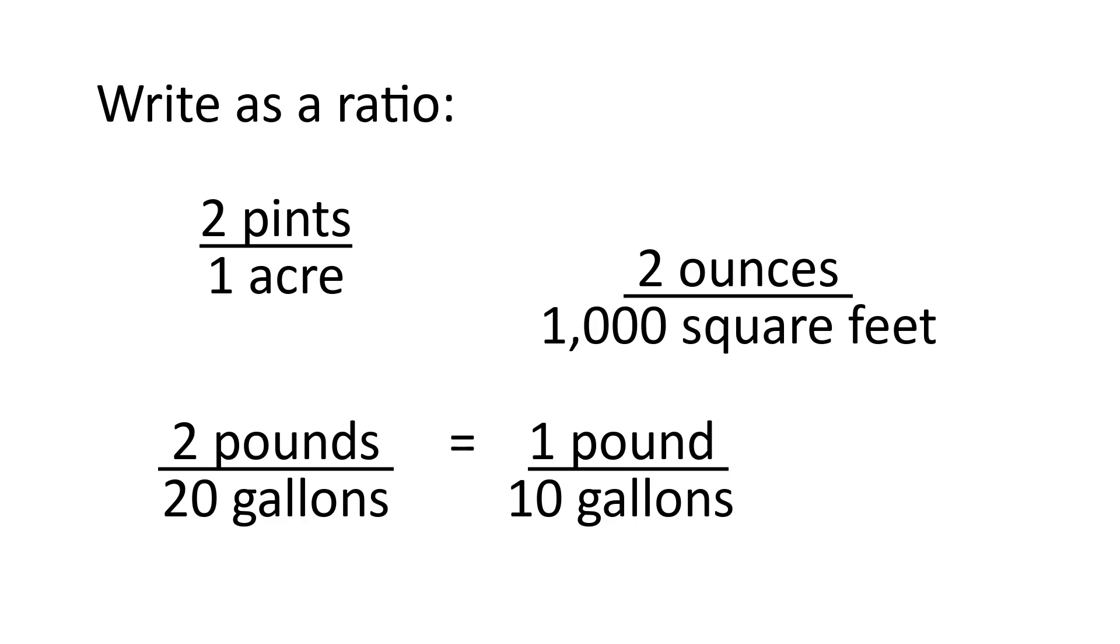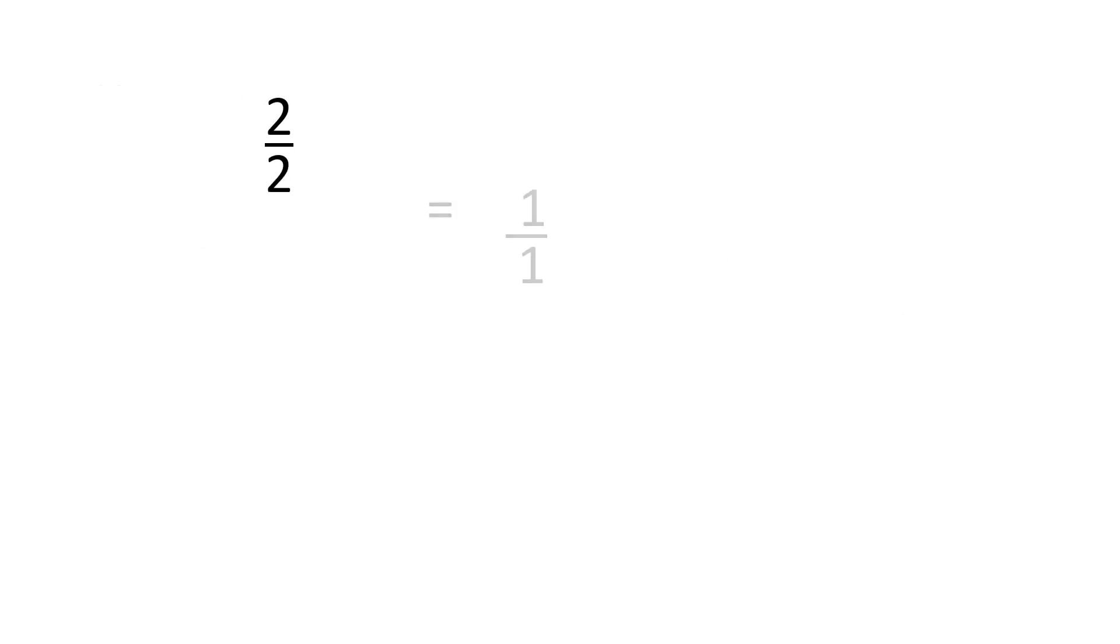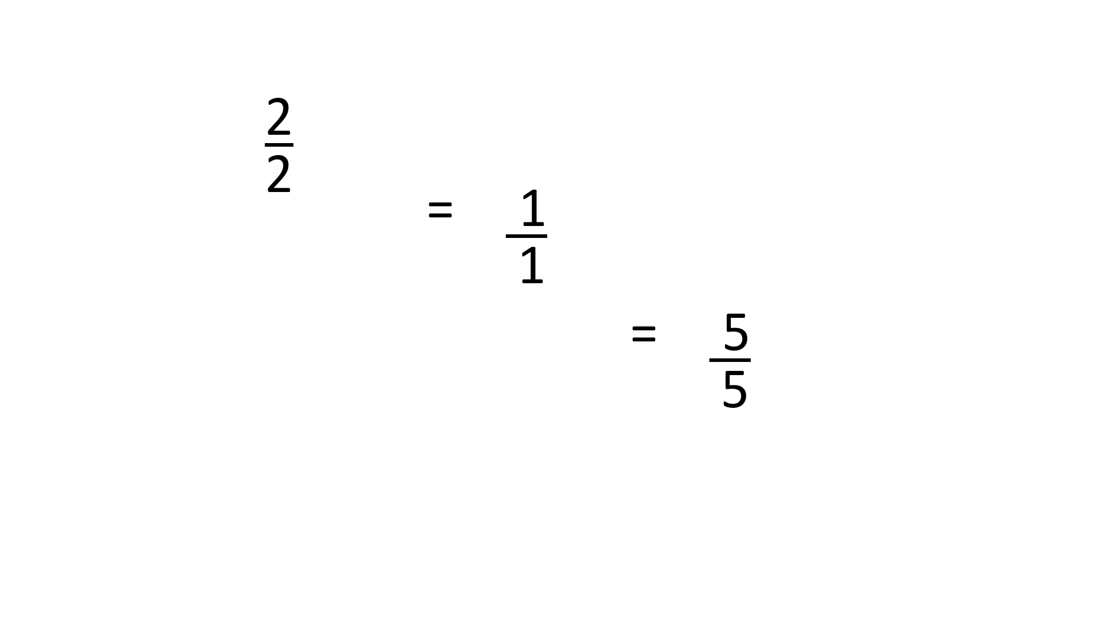Remember, a ratio is a comparison. Two over two is the same as one over one is the same as five over five. So you can get a lot of information from a label, and often you can convert the numbers in labels to ratios. Why is that important? Because you usually aren't just treating one acre or 1,000 square feet. By using the ratio or comparison, you can figure out how much pesticide you'll need for a different sized area.